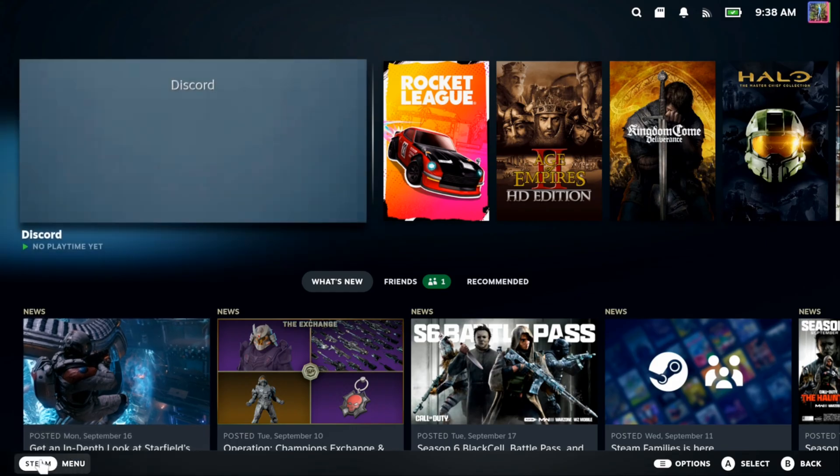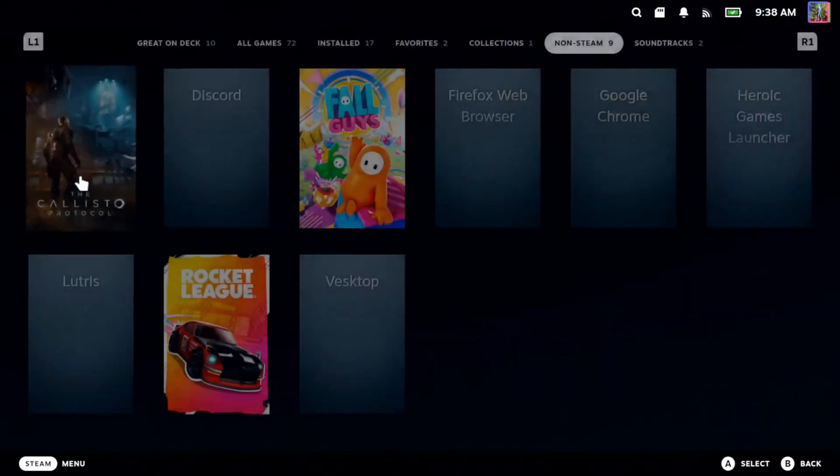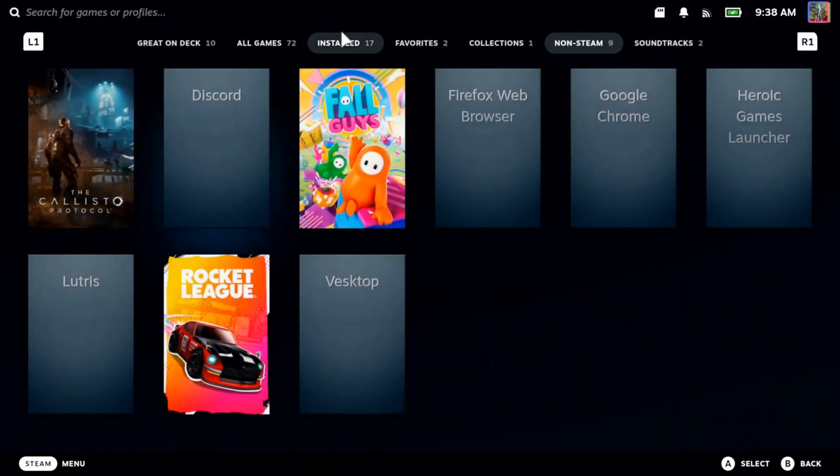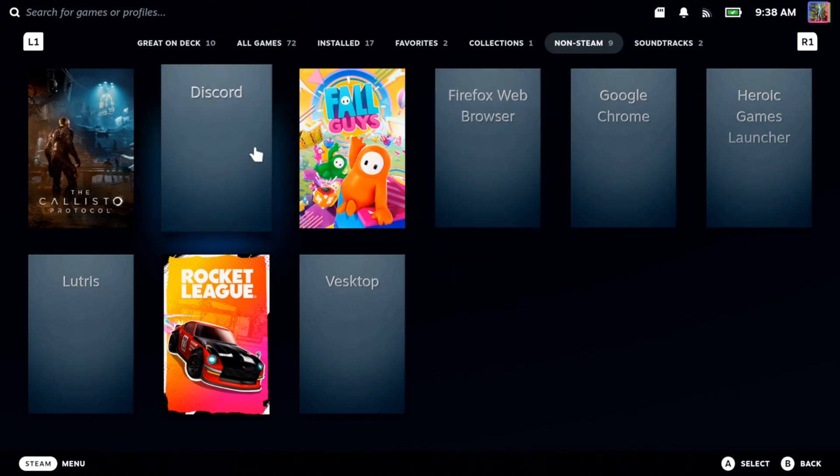So this is easy to do. Just on the bottom left here, let's go to Steam and then go to Library. Then at the top, you have a section here called Non-Steam Games. Just click this.